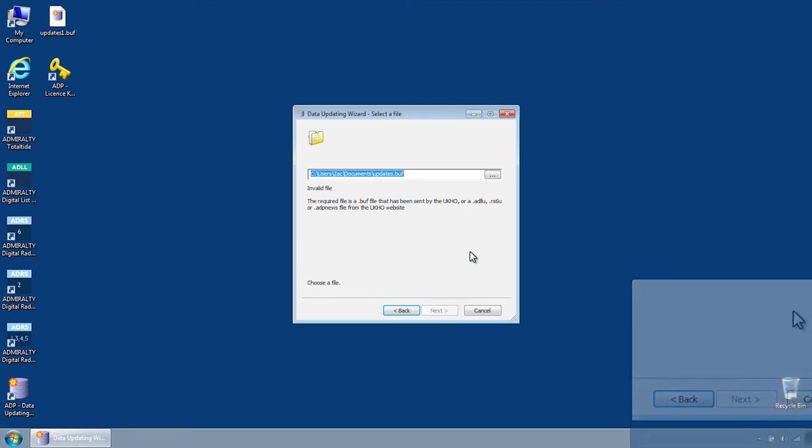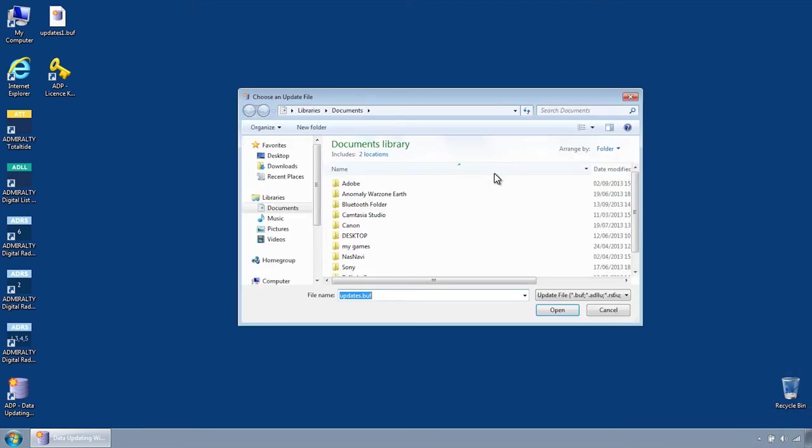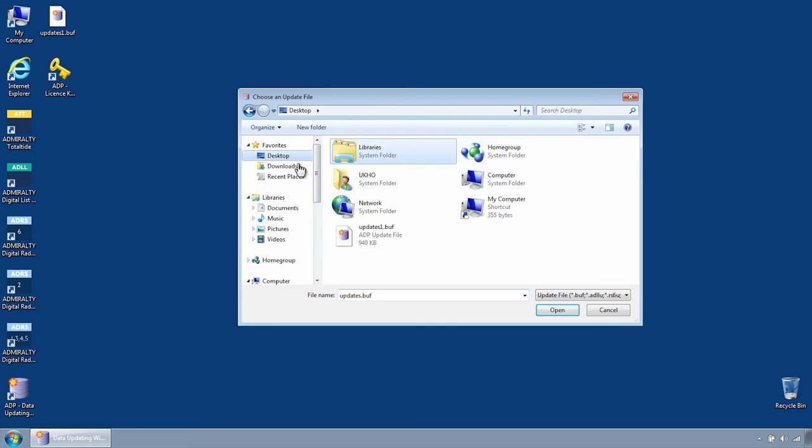Browse to the location of the saved ADP update file or files and select one. Please note, if an update file has been split into multiple files, selecting just one will automatically apply the additional files as well.